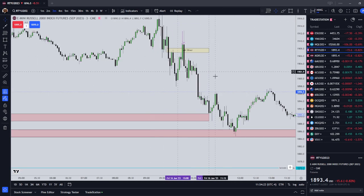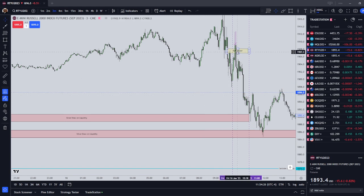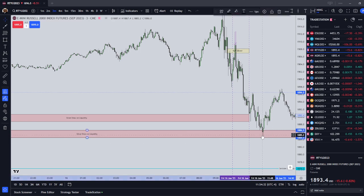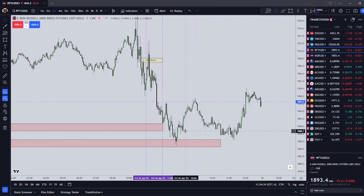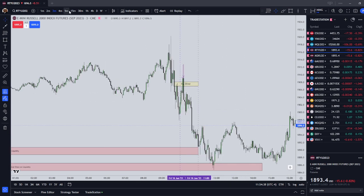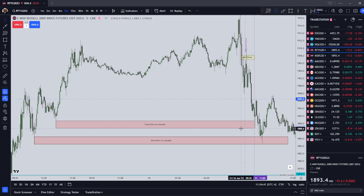We can see that price first traded down into our first pool of resting liquidity, and then one retracement, and then traded down ultimately into our second pool of liquidity before forming a trading range. So this was an example of an AM Silver Bullet here on the Russell 2000.